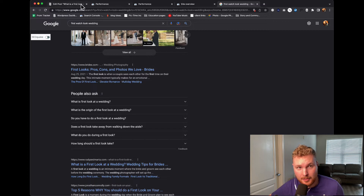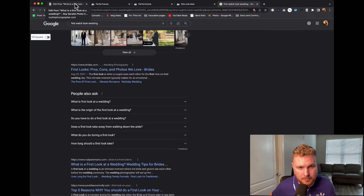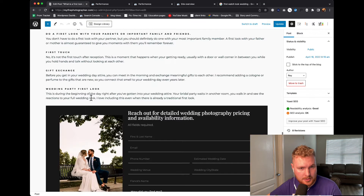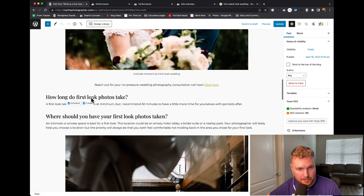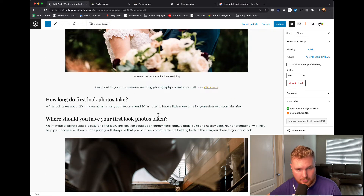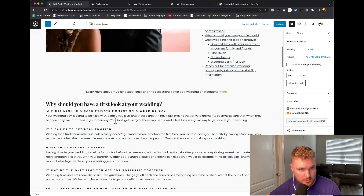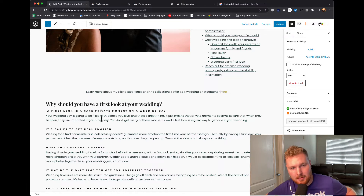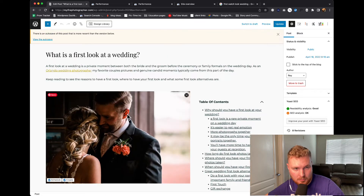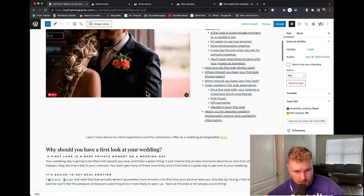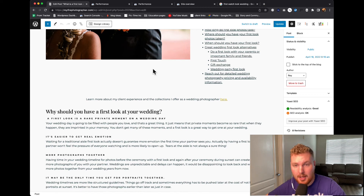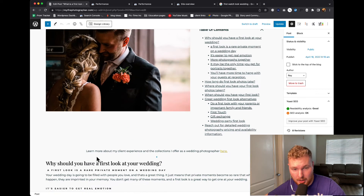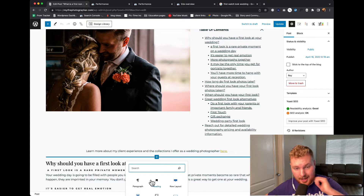That's more in line with what the article is written for in the first place. I can see questions like: 'When should you have your first look? How long do first look photos take? Where should you have your first look photos taken? Why should you have a first look at your wedding?' I'm not even answering the question of what a first look is in the first part of this. So in this article, I probably need to add a section on top. I'm going to add a heading here — what was that first question? Let me make sure. Yes — 'What is the first look in a wedding?' or 'What was the first look at a wedding?'